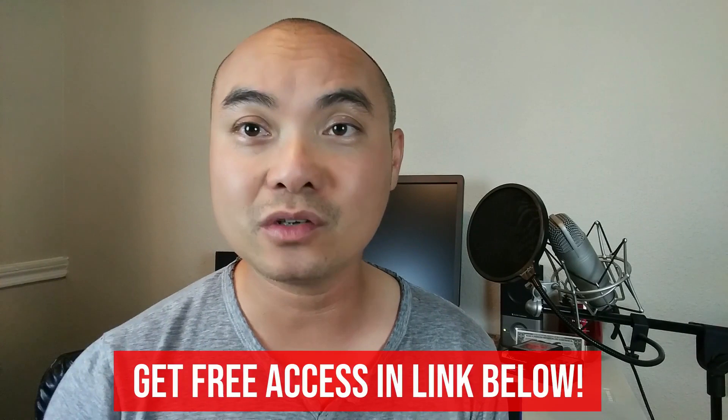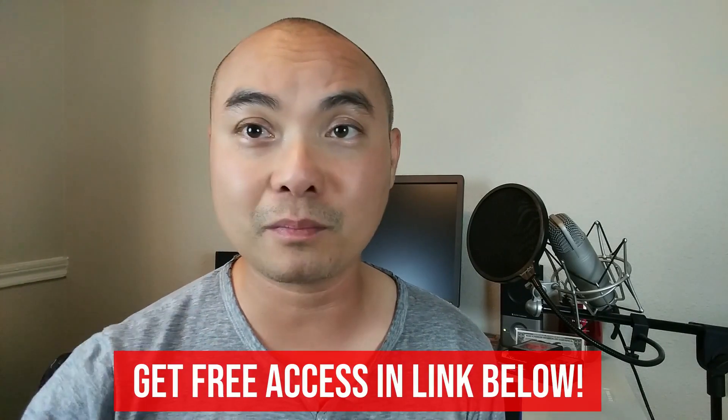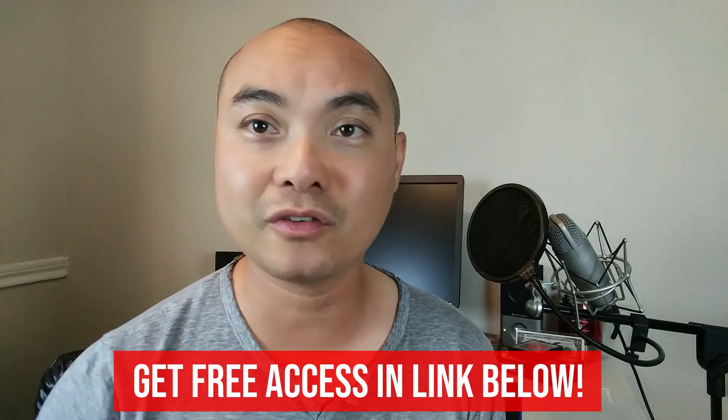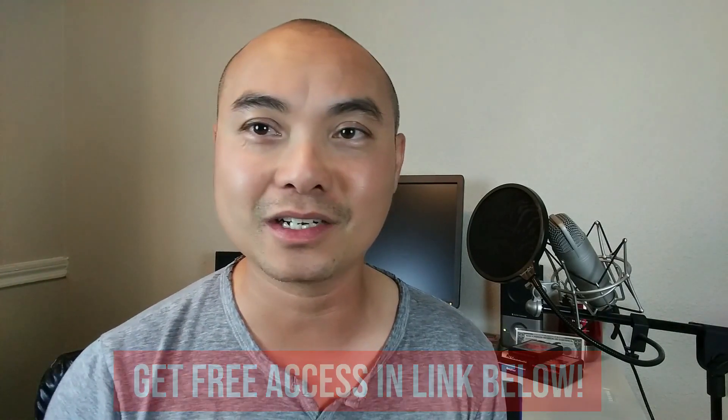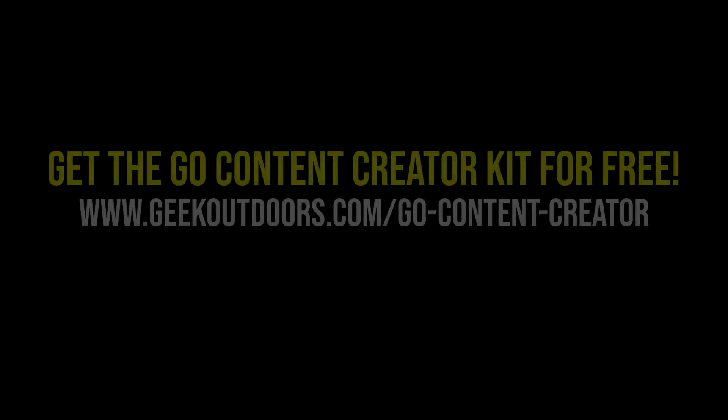All you have to do is simply go to the link below, head over to our page, and join my Go Content Creators Group. Thanks a lot, and I will see you on the other side.